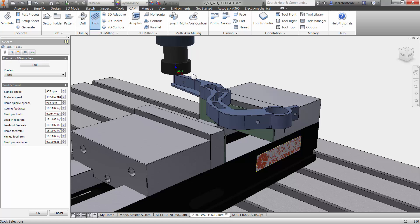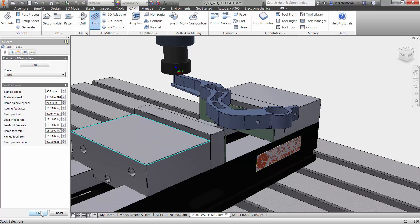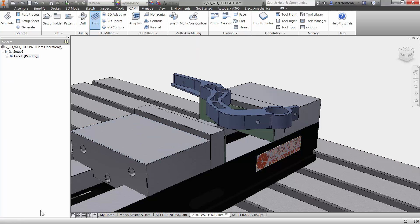If I just want to face off the top of our stock here, I don't even have to select any geometry. The computer knows where the boundaries are because it's a solid model. So no chaining, no picking. I can literally just go down here and hit the OK button just like that. And it would apply the tool path to this part.